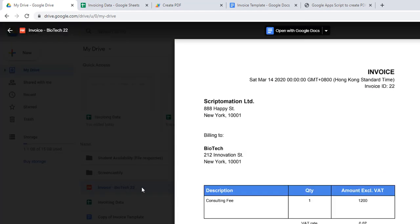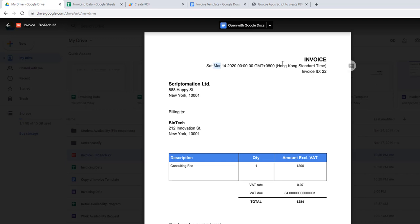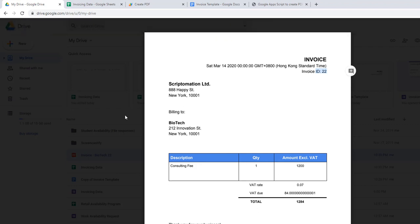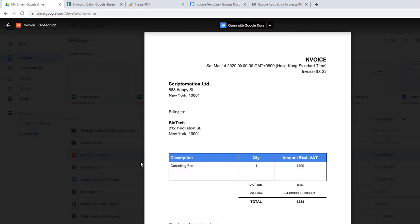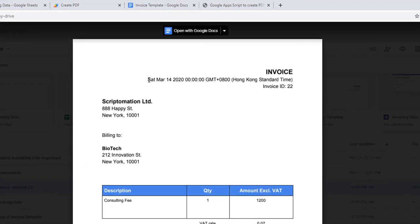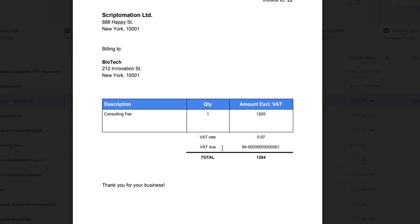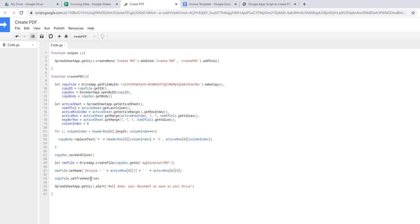The invoice PDF is in my Drive, and all the data is populated correctly — the date, invoice number, description, and the company name. There's one thing to fix in a future video: formatting the date properly, as it's not displaying in the desired format. But all data has been exported correctly. That concludes this 16-17 minute tutorial — thank you, I hope you enjoyed it, and if you want to see more, please subscribe.